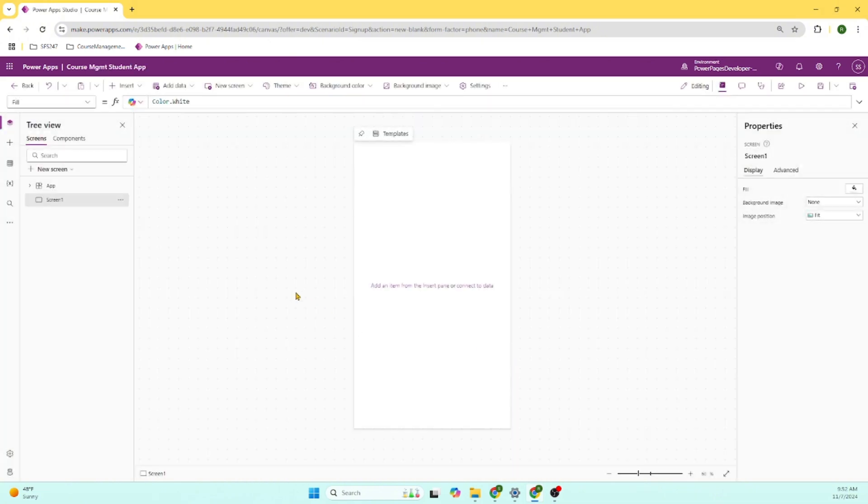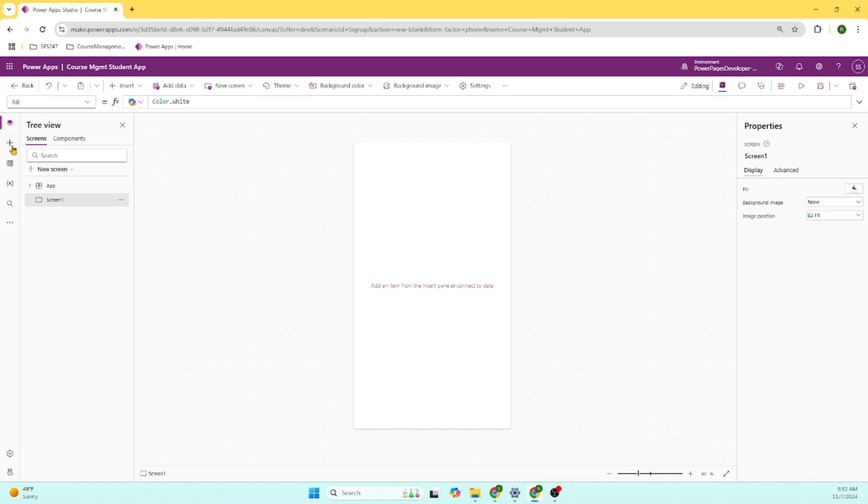So what Microsoft and Power Platform did in the background is it created a Power App called course management student app of type Canvas app. Here you can see on the screen, there is a left-hand menu.